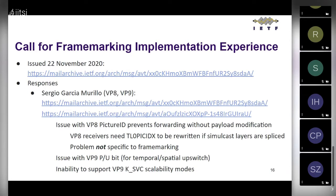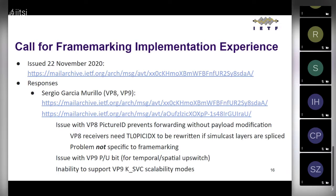Sergio disagrees on one point: he says this doesn't work the same for every codec. There's a codec-specific part that must be specified for each codec. So even if it can be applied to any codec, the implementation in an SFU is different — you have to implement frame marking separately for H264, VP9, VP8, and AV1. That makes it even less helpful in that regard.